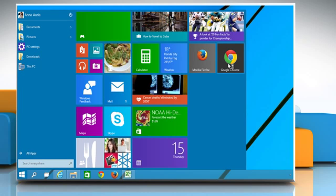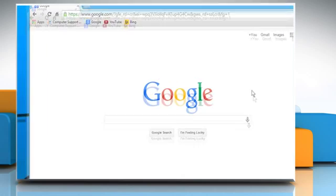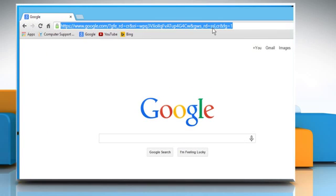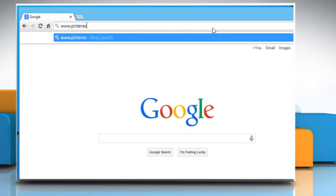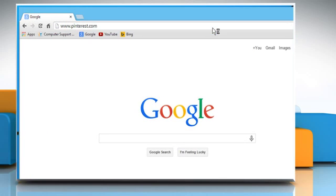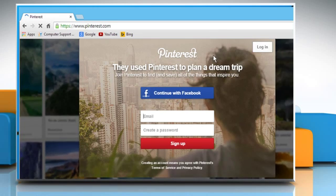Open a web browser on your computer. Type www.pinterest.com in the address bar and then press the Enter key.